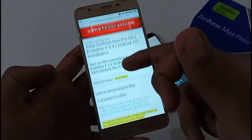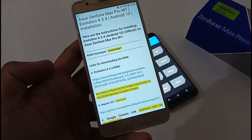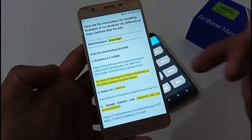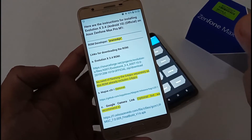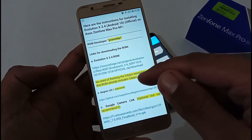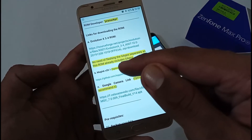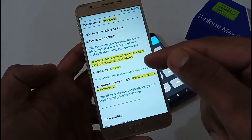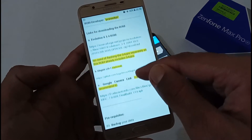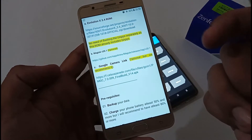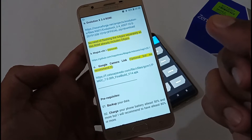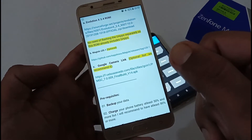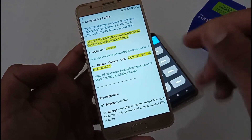I have mentioned the link for downloading the ROM — you can tap on it and download it. There is no need to flash GApps separately because this ROM already includes GApps. You can optionally download Magisk, and the link for the latest version is provided. This ROM already includes Google Camera 5, but if you want Google Camera 7, we have also provided that link. Everything is working except slow motion.